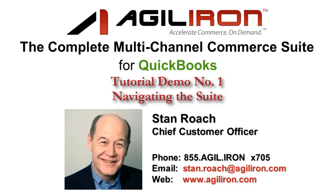Hello, I'm Stan Roach, Chief Customer Officer at AgileIron, and welcome to demo number one of AgileIron, the complete multi-channel commerce suite for QuickBooks.